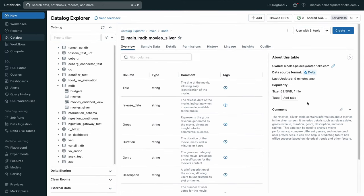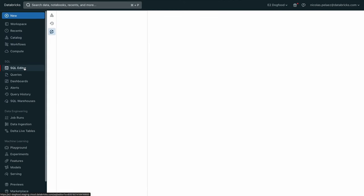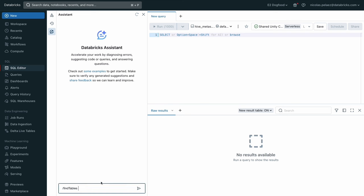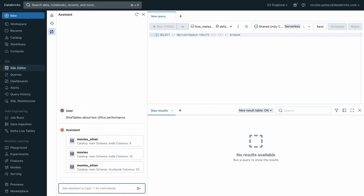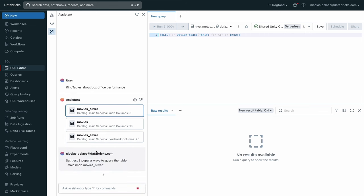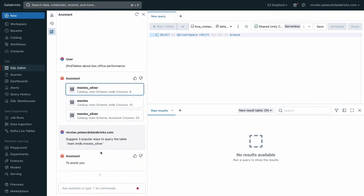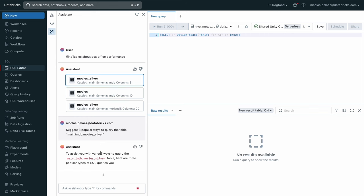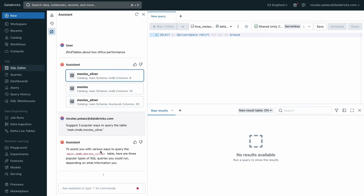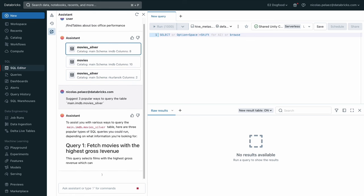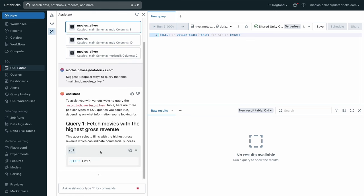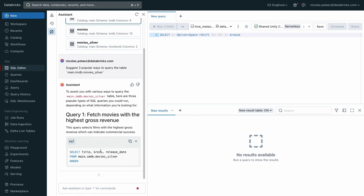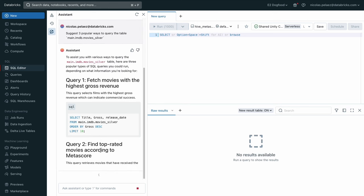And now let's put ourselves in the shoes of a SQL analyst who's going to pick this data up and wants to dissect it. So again, we have the Databricks assistant in the SQL query editor, and you can see that we can invoke it and say find tables about box office performance. Sure enough, movie silver is the first table that gets recommended. We can go ahead and select it. And immediately it gives us some different queries to just start dissecting this table and ideas on how to do it.